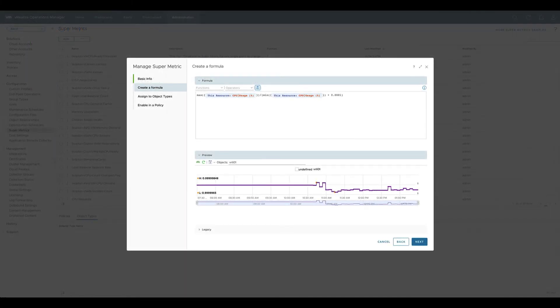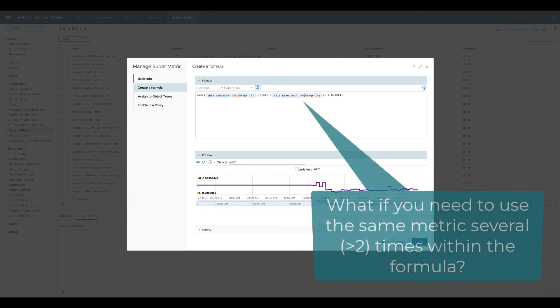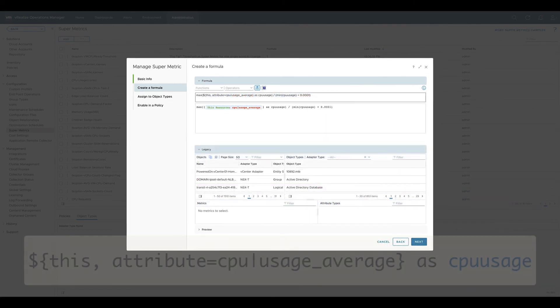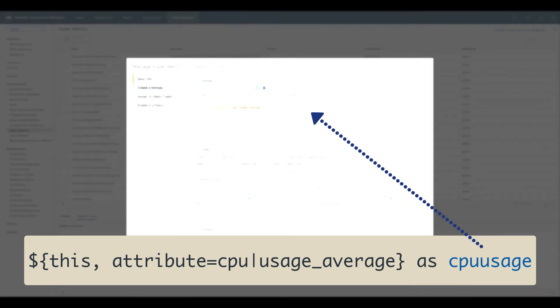Let's assume we are creating a SuperMetric where we, for example, divide the max value of a metric by the min value of the very same metric. One way to do this is just use the entire reference to the metric in every part of the formula. But this is not very efficient. There is a better way to do this. You can simply give the metric an alias and use it in other parts of the formula.